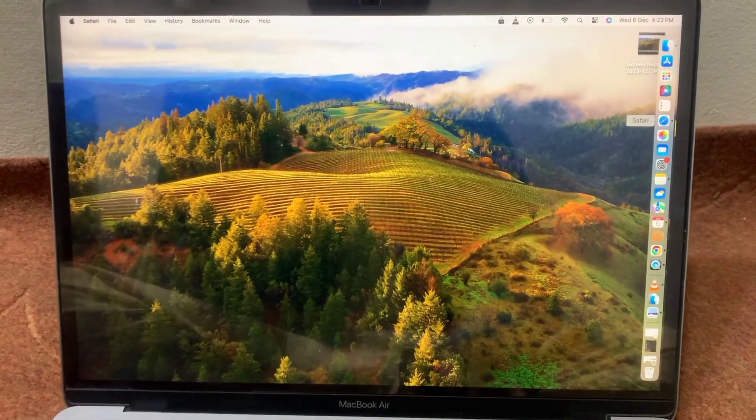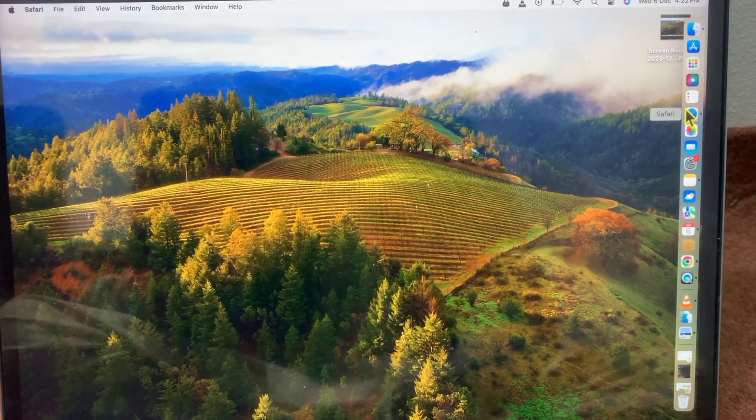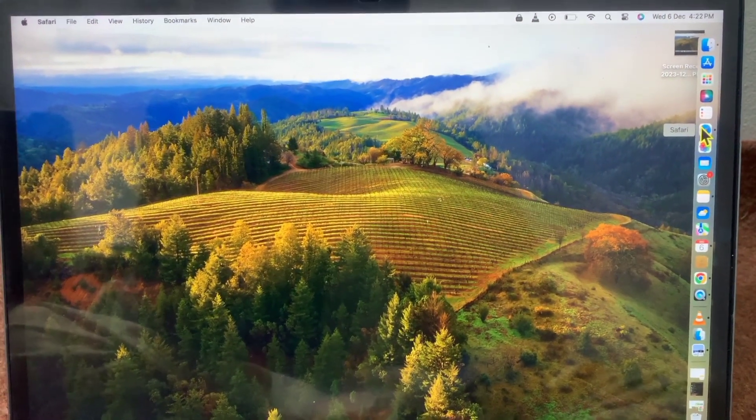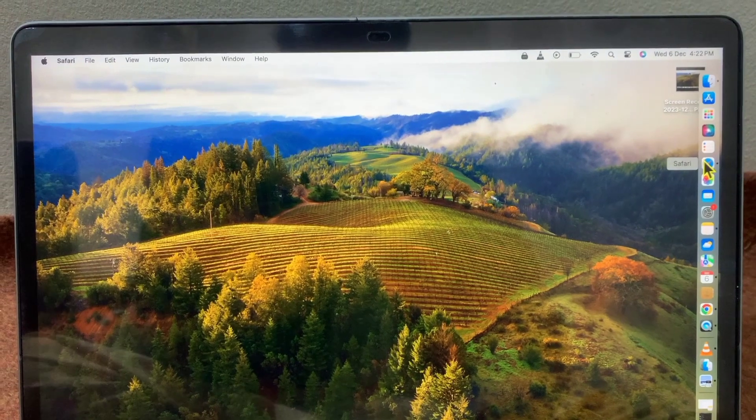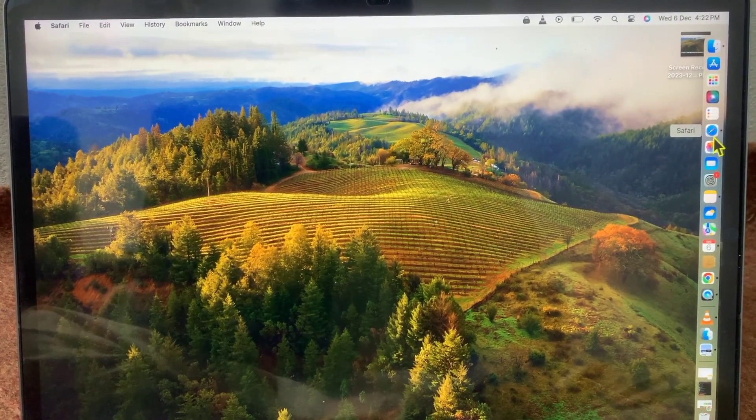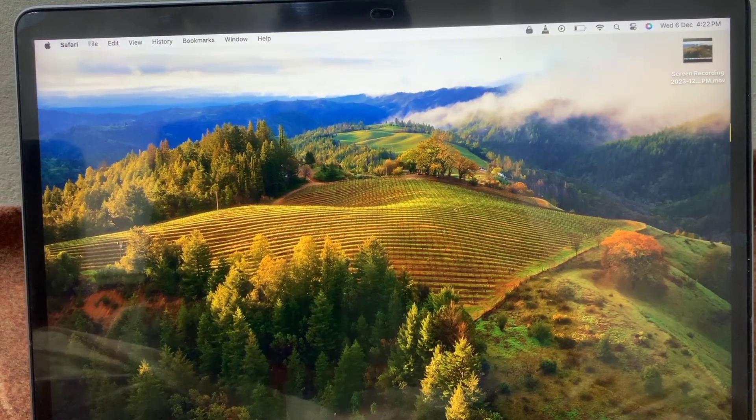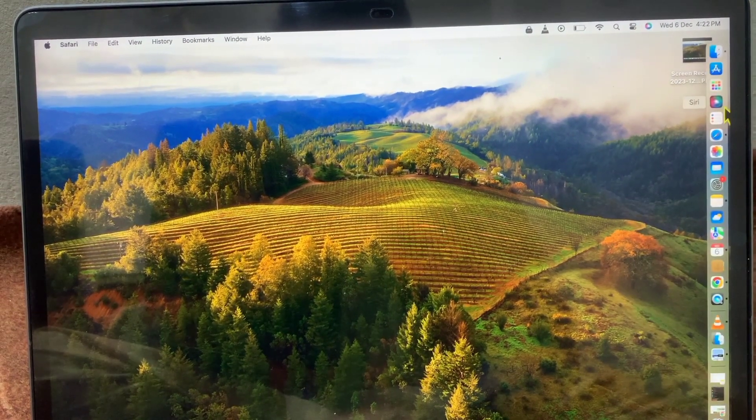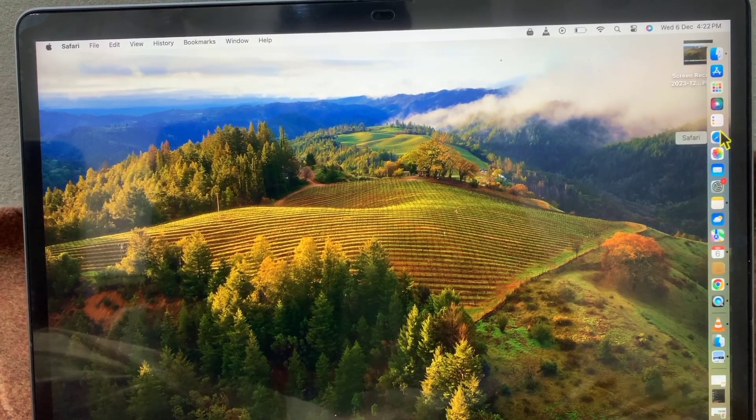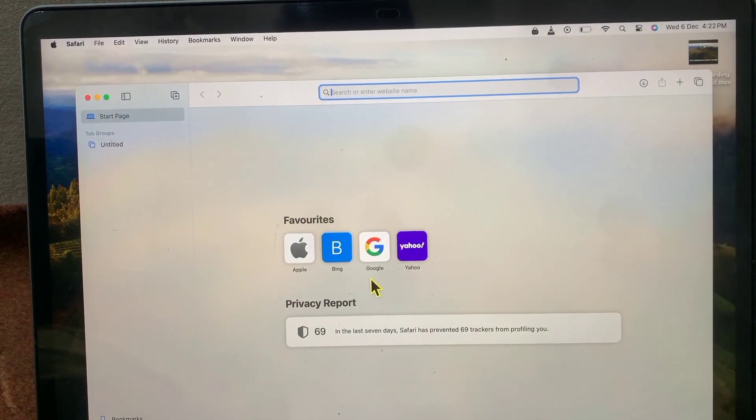Hello guys, welcome back to another video. In this video, I will show you how to download the YouTube application on your MacBook Air or any MacBook. First, open the Safari application on your MacBook.